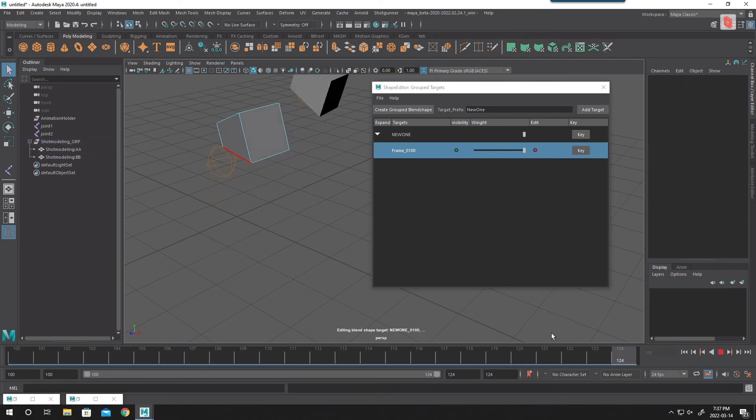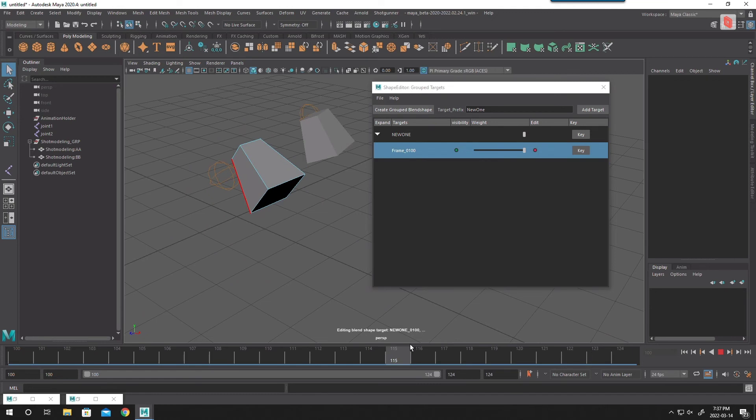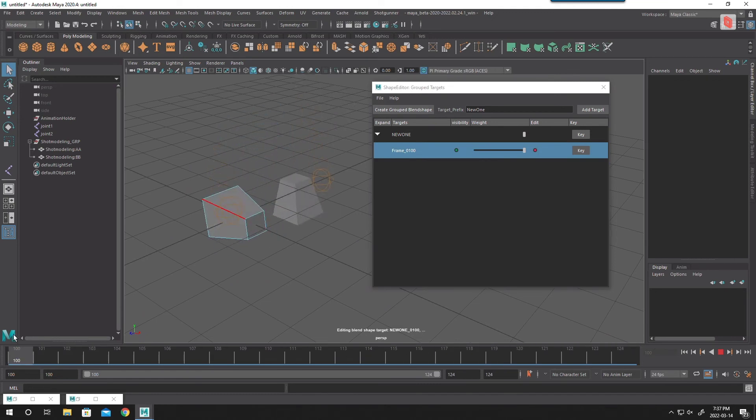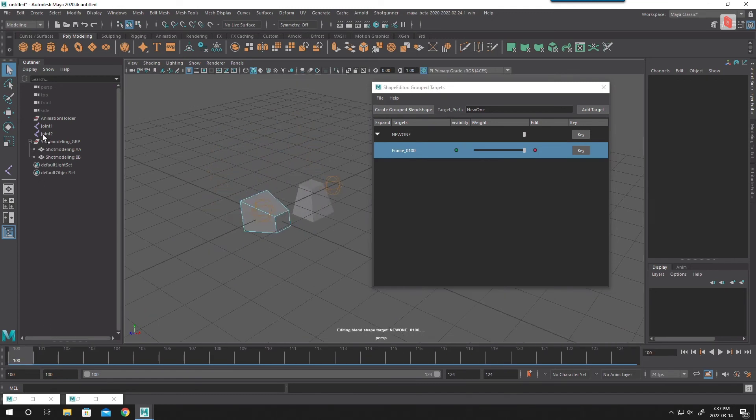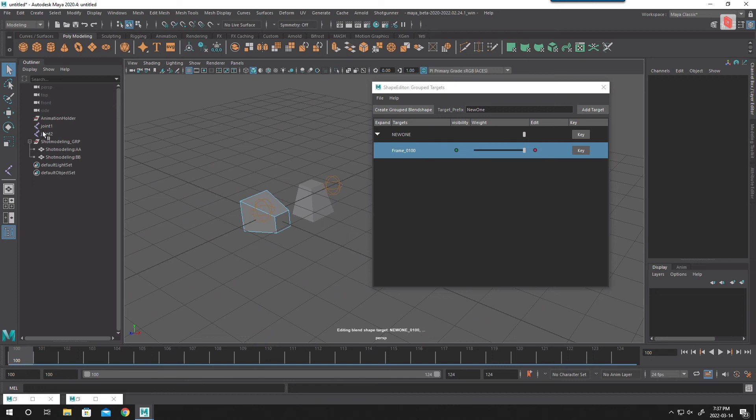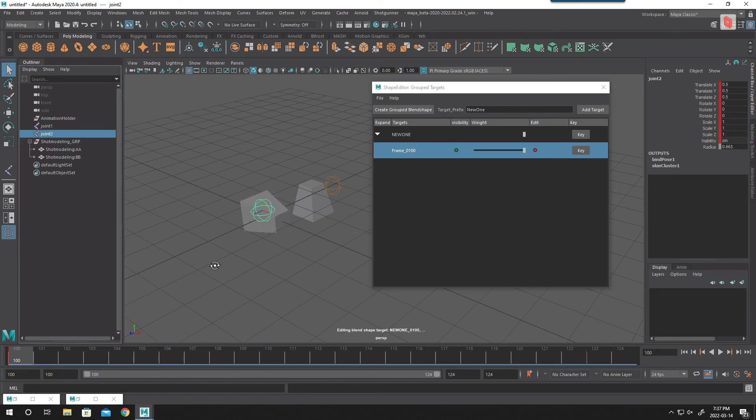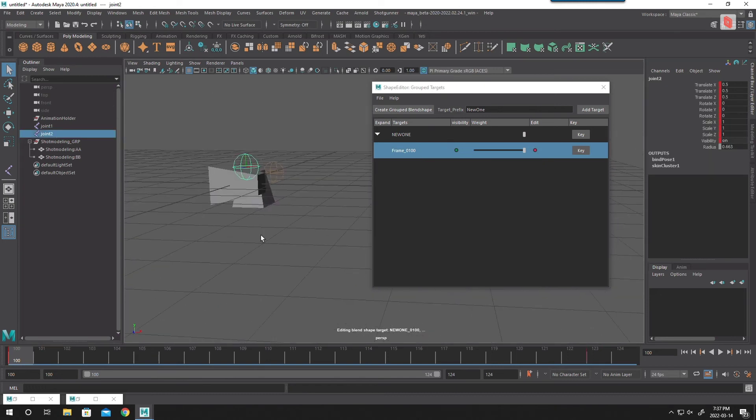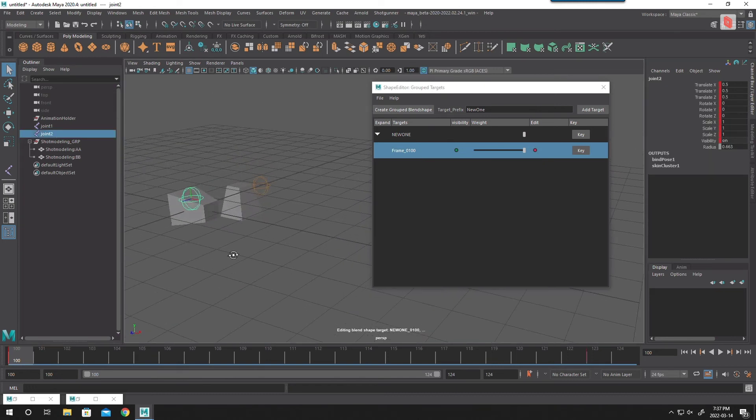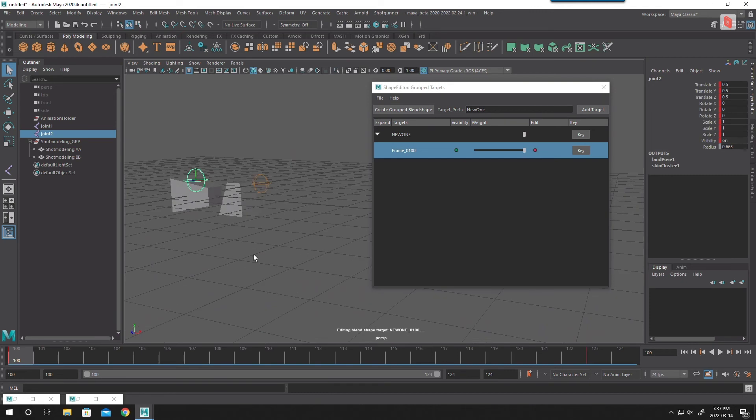So it works with the joints and so on. And it finds the skin automatically, doesn't matter how the skin is being named. So it's a pre-deformation blend shape. So I can add another.